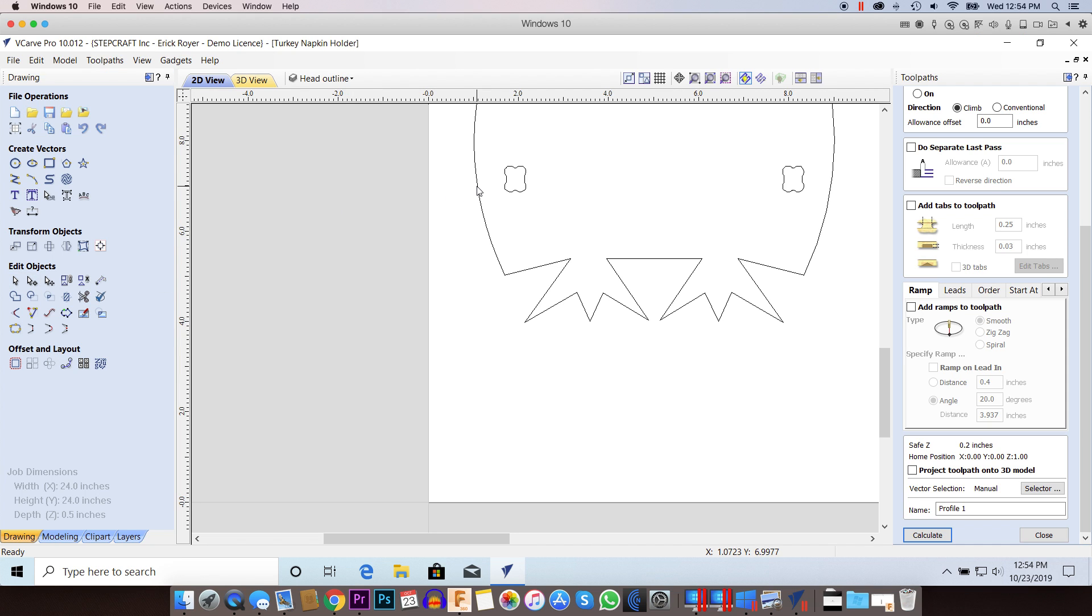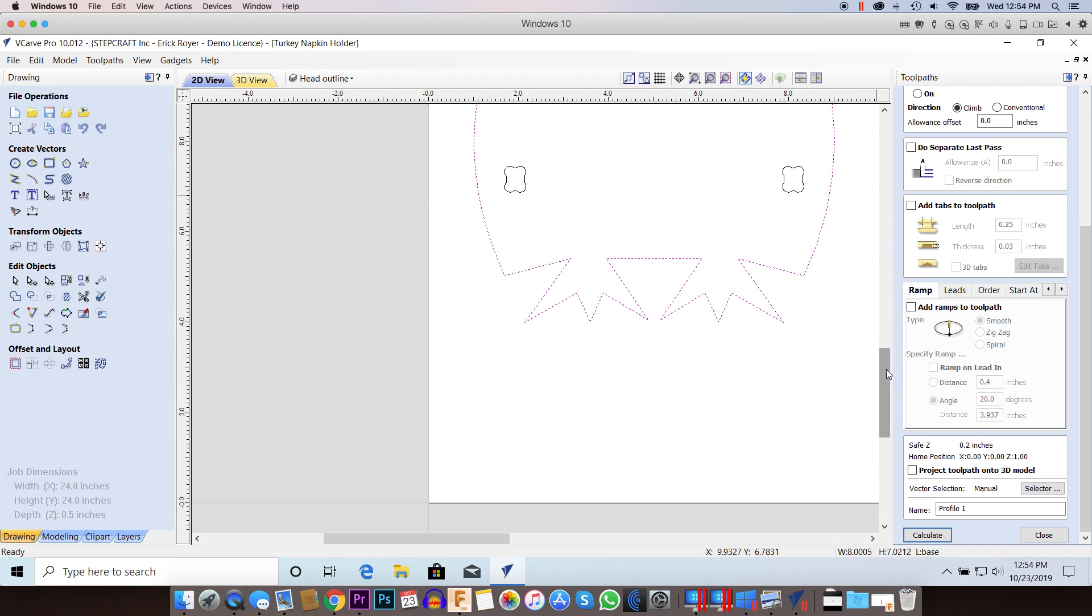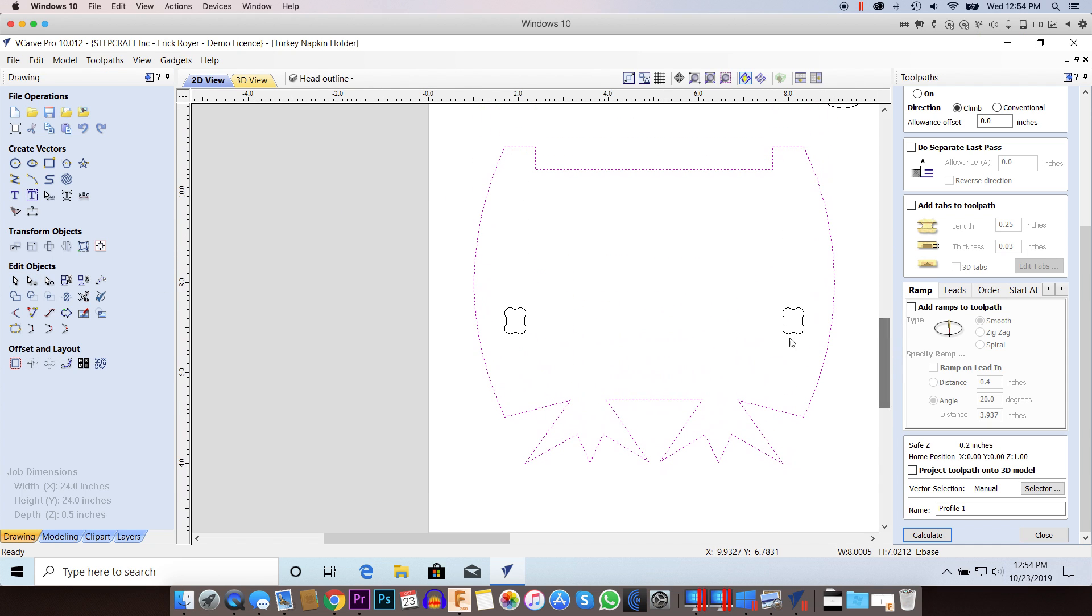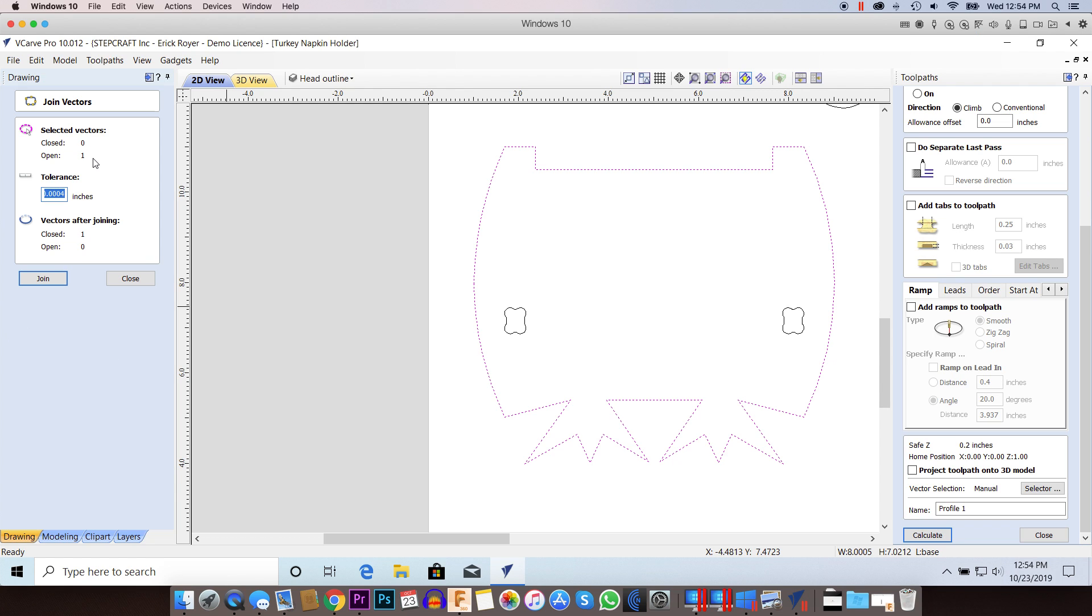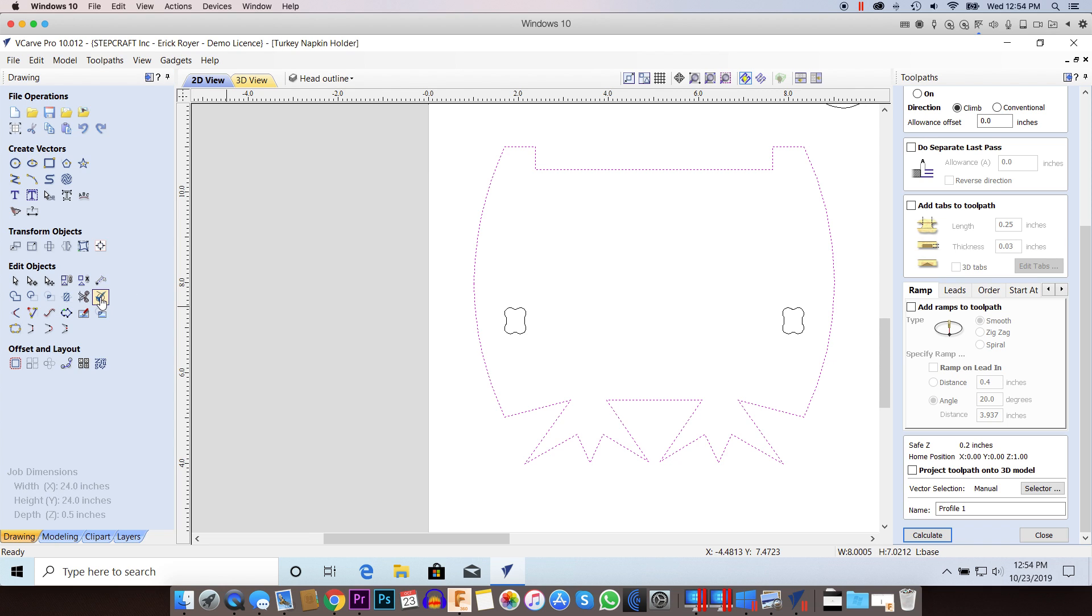Now when you click this, and this is another kind of tool in addition to the vector validator, you can always check a vector that's giving you an issue by going to join open vectors.